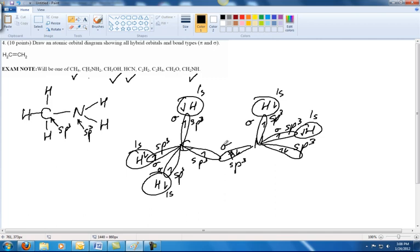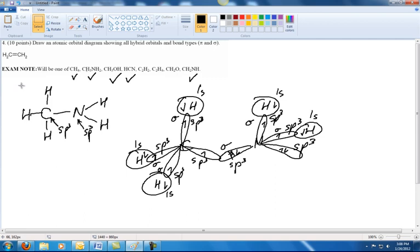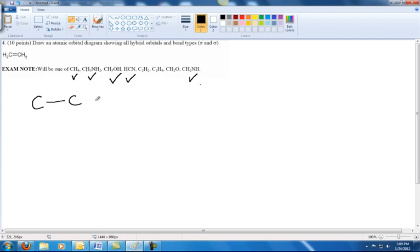Next we look at C2H2. The two C's are bonded together, with one hydrogen on each carbon. The carbons each lack the bonds they need, so we add a triple bond. Now each carbon has four bonds and each hydrogen has one bond. The triple bond means both carbons are SP hybridized.